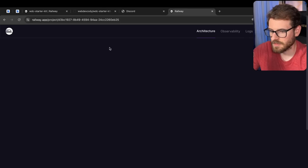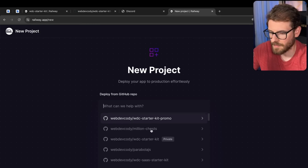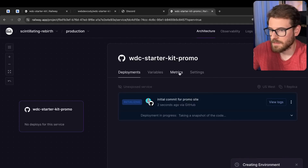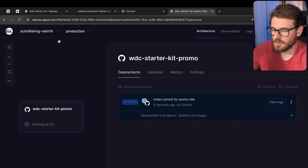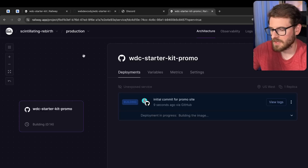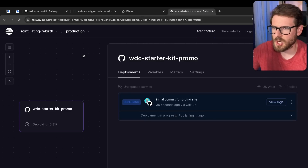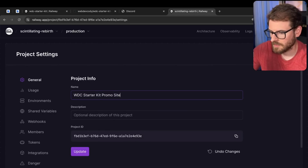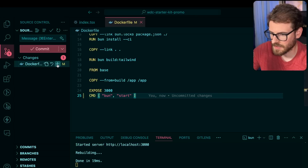Another thing I really like about using Bun and Hono is that the app only takes 50 megabytes to run. If I go here and create a new project, find that repo I just made — WC Starter Kit — and deploy it, this should take about a minute to build and deploy, and it'll use about 50 megabytes of memory. I'll be charged maybe 40 cents for the month to host it on Railway. My other Next.js applications go up to 400 megabytes of memory — I feel like there's a memory leak going on with Next.js related to image optimization.